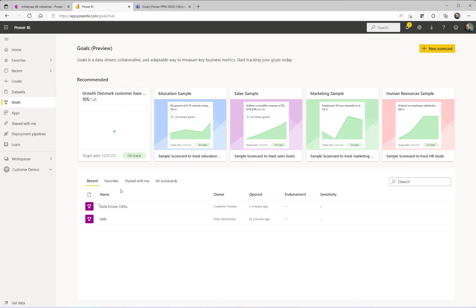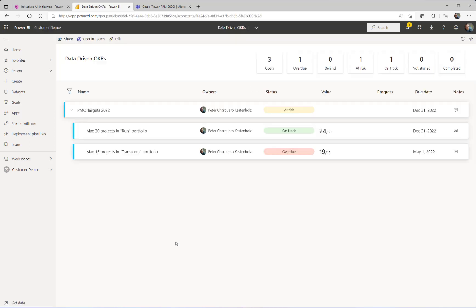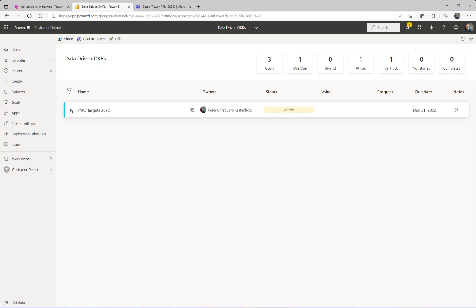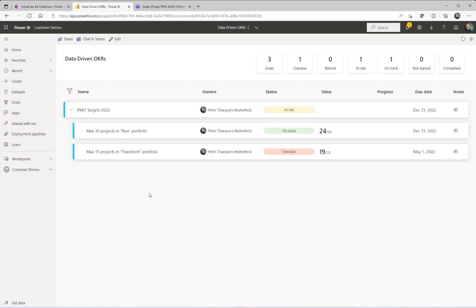Here you can go in and create brand new scorecards where you place your goals or take, like in my scenario, this one, which is already created. And as you can see, you can create a hierarchy of goals in which you can then expand and roll up data.